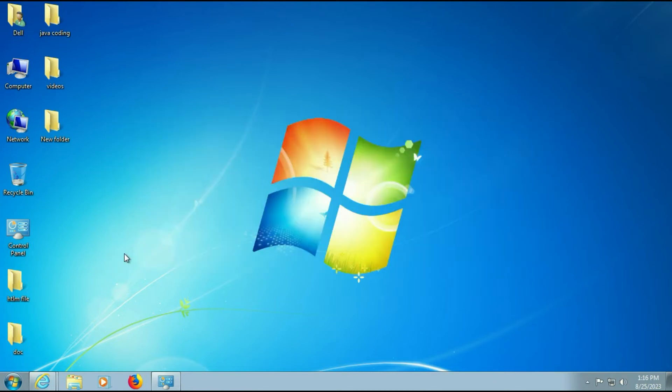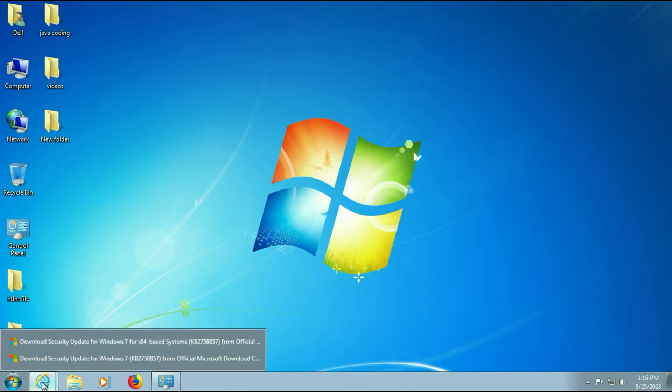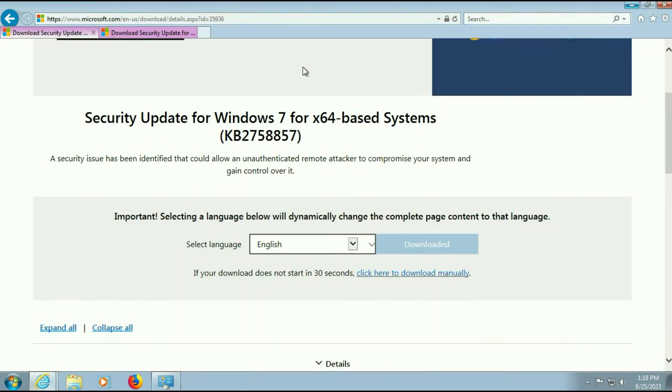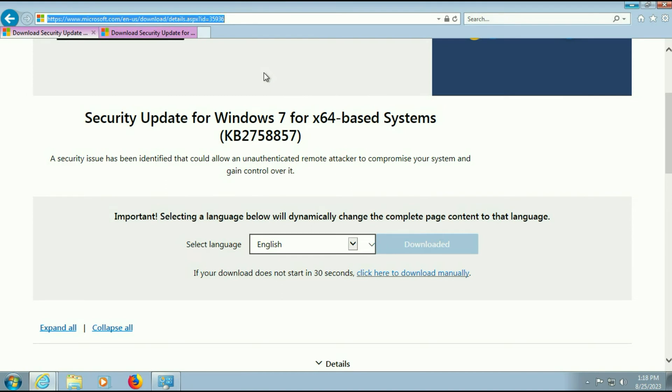What you have to do is download a security patch from Microsoft website. I will show you the URL. This security update is available on the Microsoft official website. You can see the URL of Microsoft and I will put the URL in the description box.